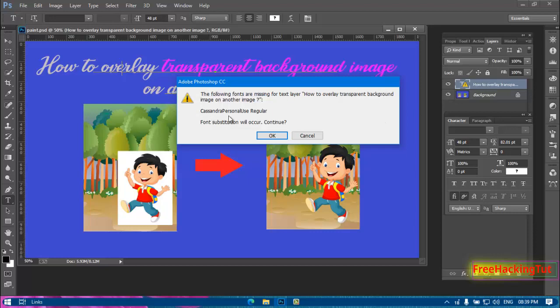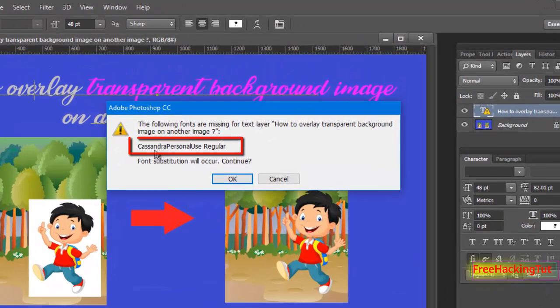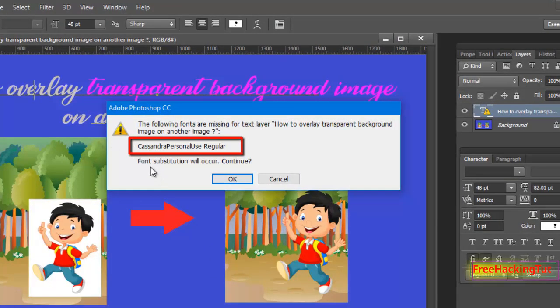Now what you have to do is you can see here on the dialog box there is the name of the text written in this dialog box. So note down this text or font that is showing in this dialog box.